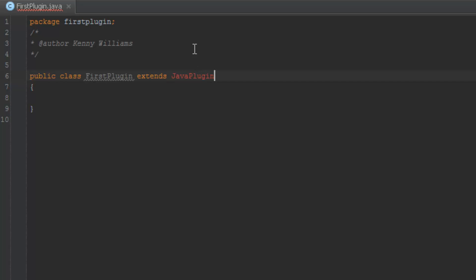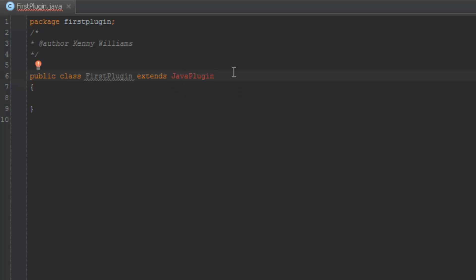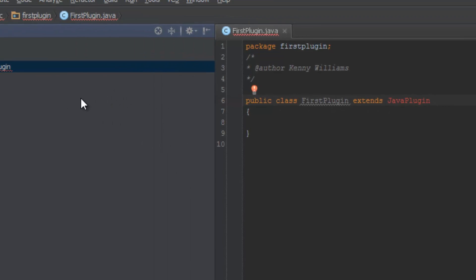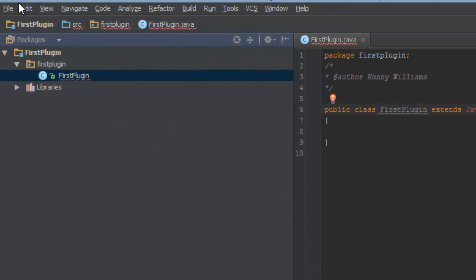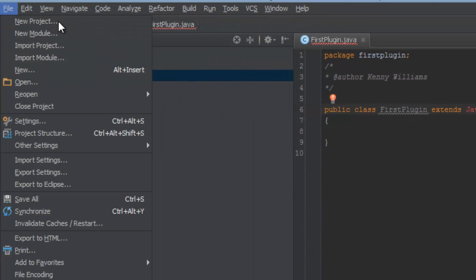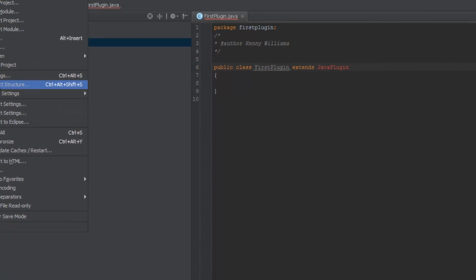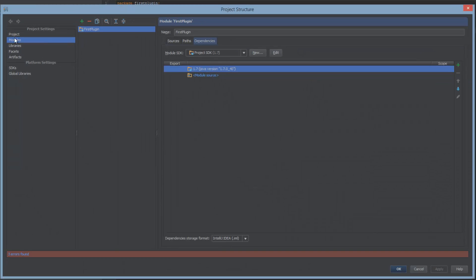Oh no, how do we add external jars to the build path? Well, it's actually quite simple. What we're going to want to do is we're going to go to File and Project Structure and click on the modules.